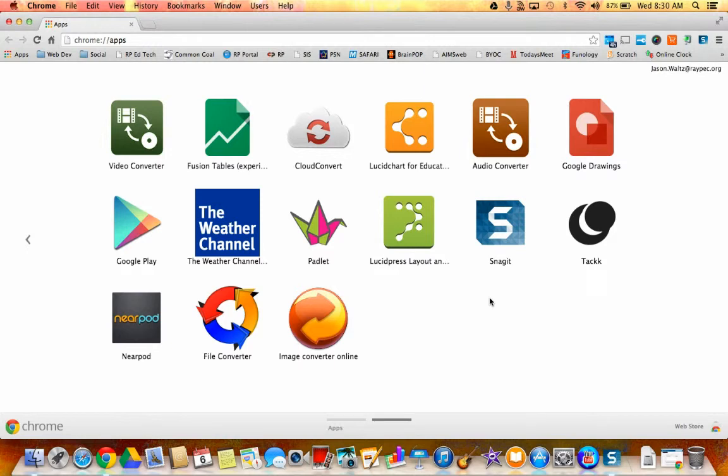Hi everyone. This is a tutorial about using Keynote on your MacBook and then also pairing that with your iPhone or iPad in order to use the remote feature I showed you the other day. So let's go ahead and get started.